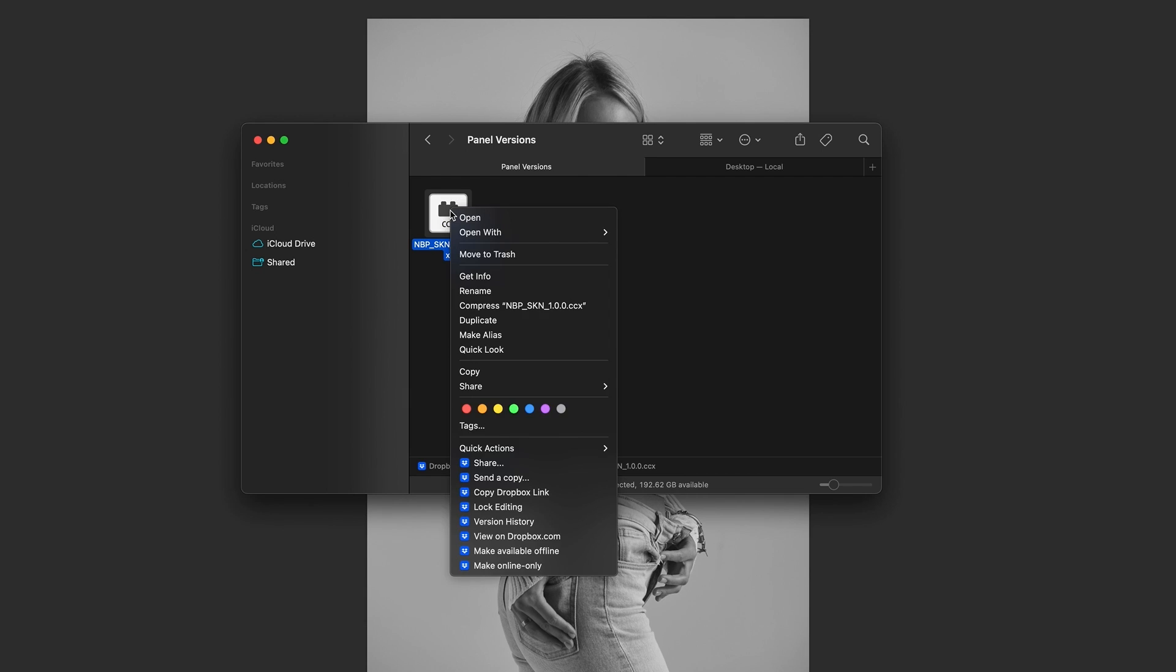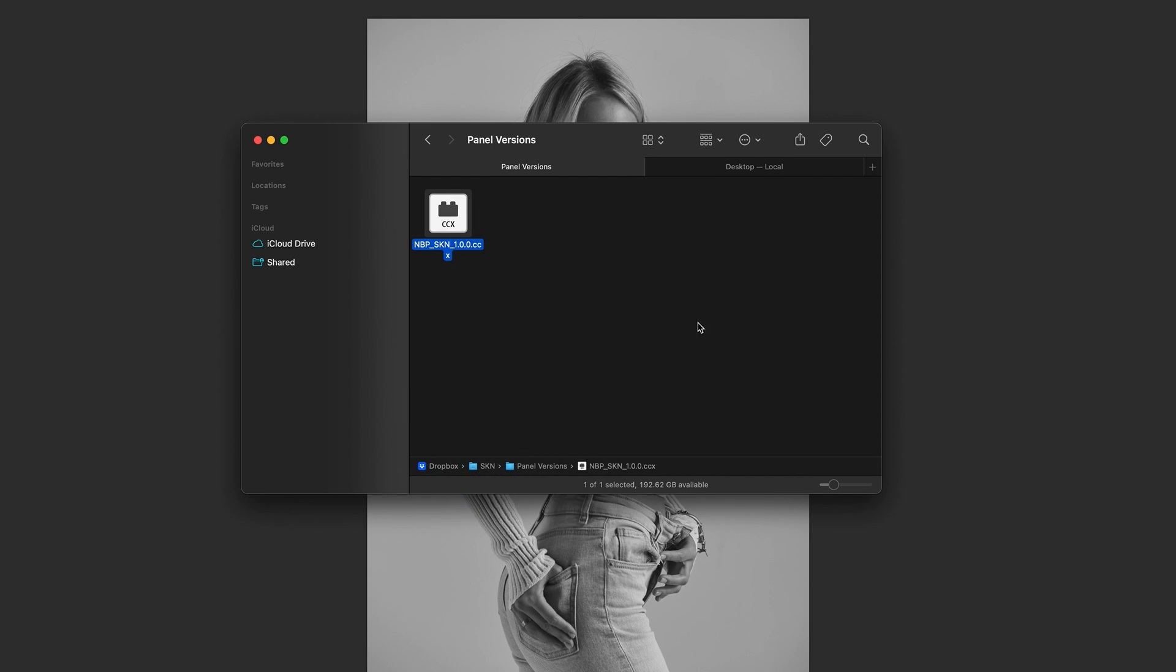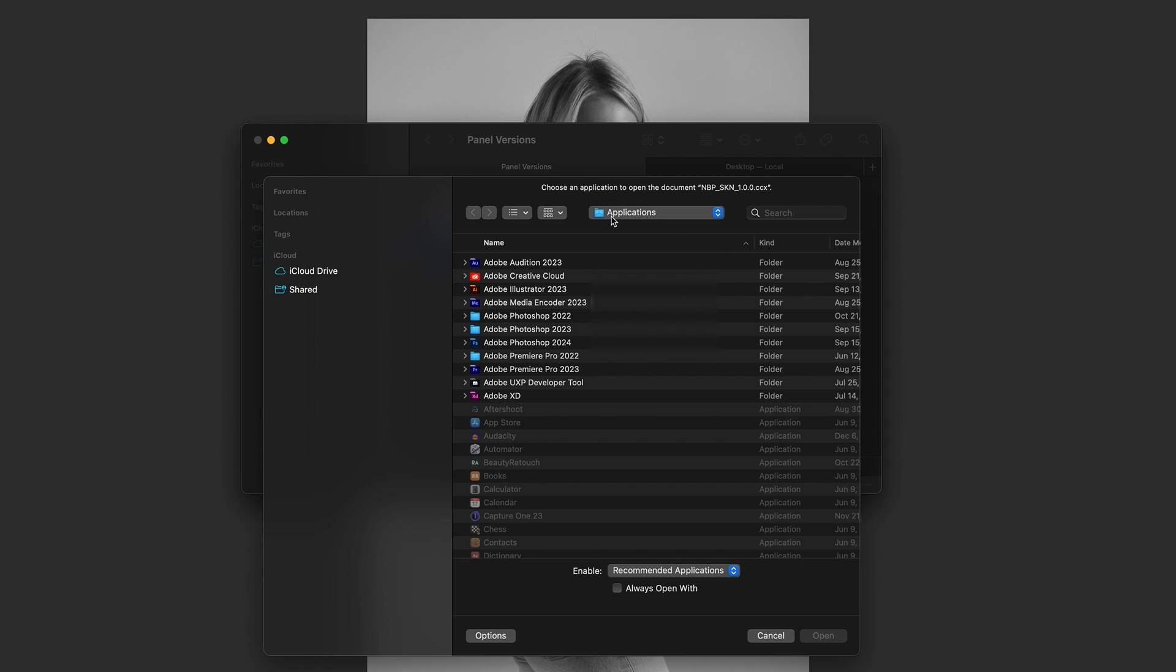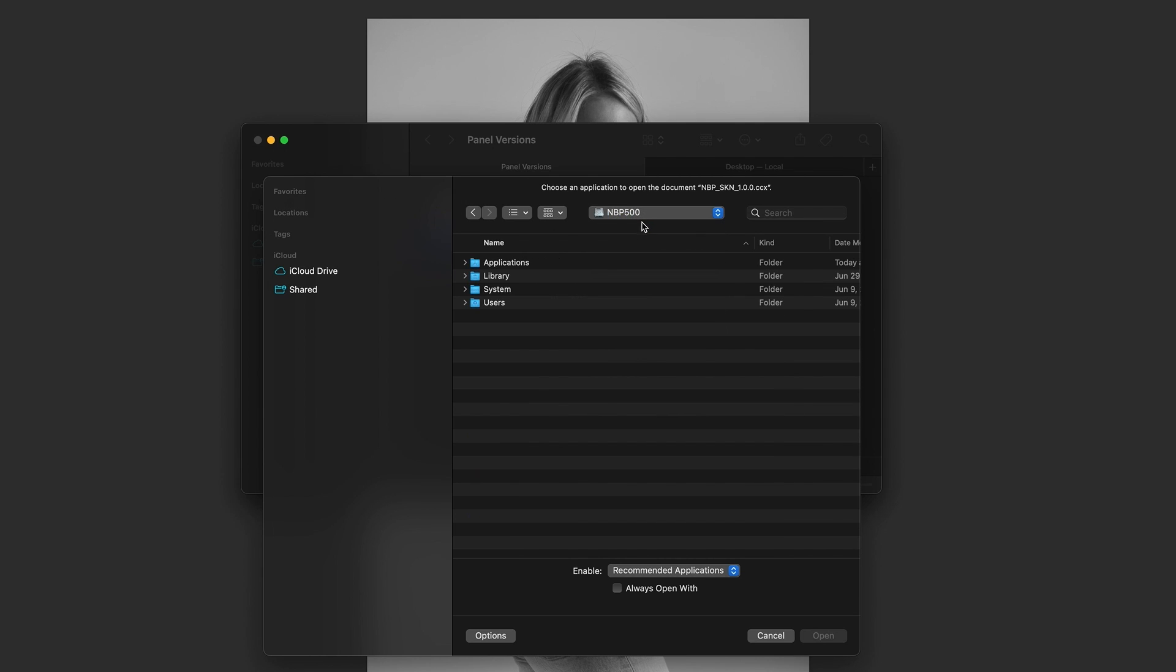You're going to go to 'open with' and then you go to 'other'. When you're here you can be presented with a lot of things, but most of the time it's going to take you to the applications folder. We don't need to be there.